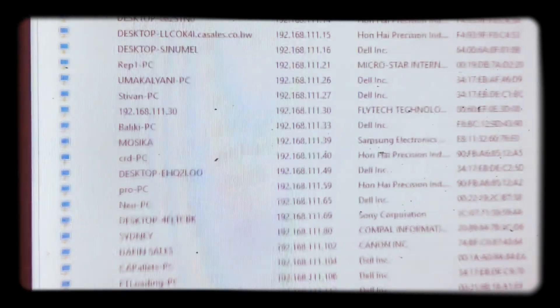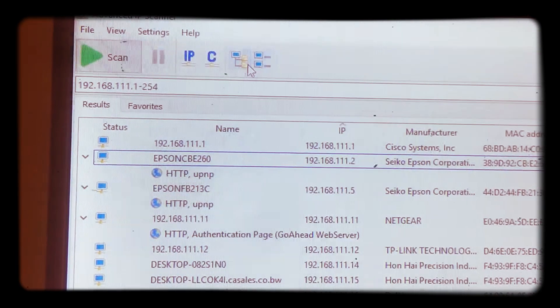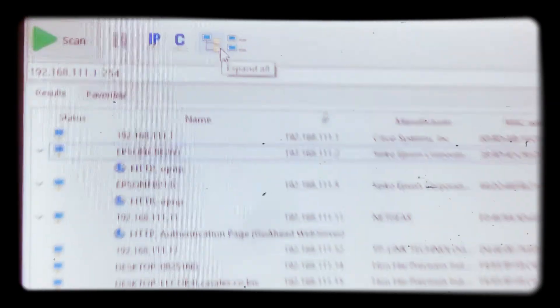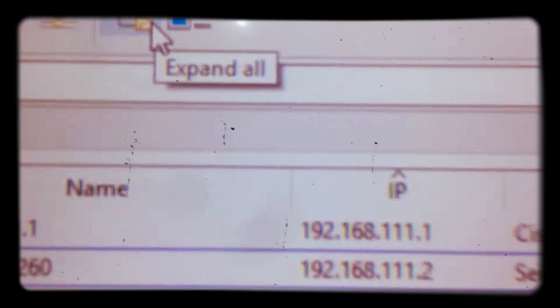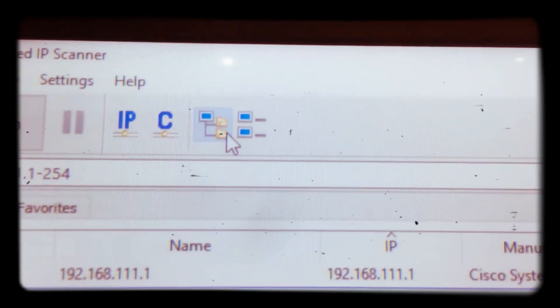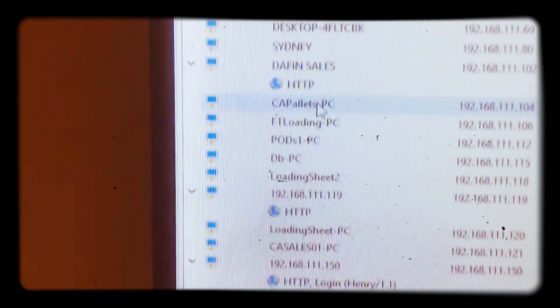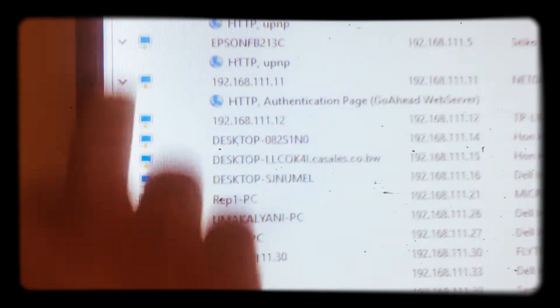So in here we are going to have expand all, you can see. So that's the expansion, if it basically does the expansion, the ones with the arrow, the ones with the arrow. So if you click on this one, it will collapse, you see.